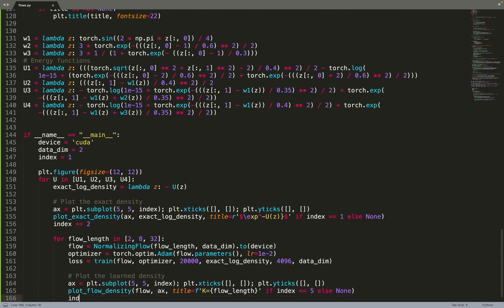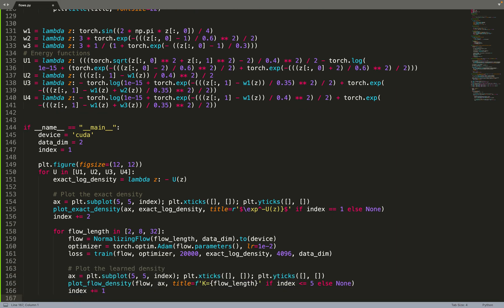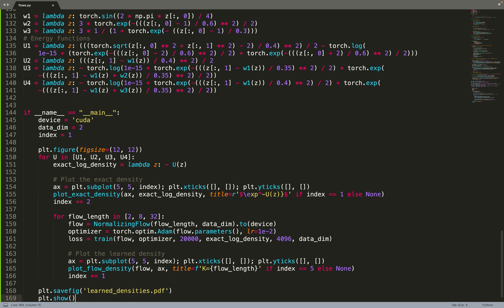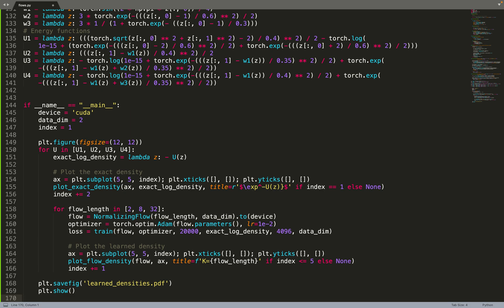Now that we've trained the flow, we can plot it by calling the plot flow density helper that we've implemented previously. Then we can save the result and we are done.